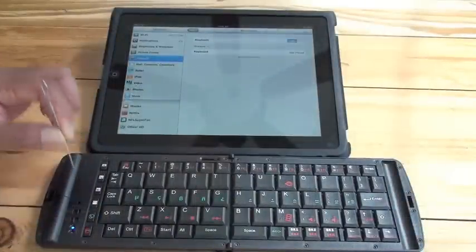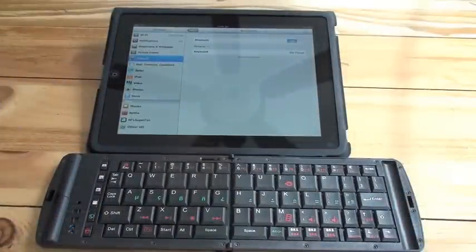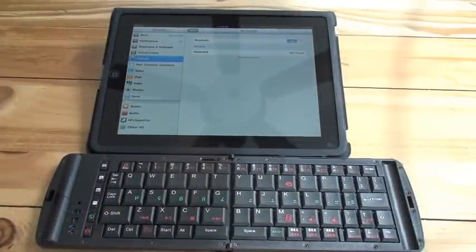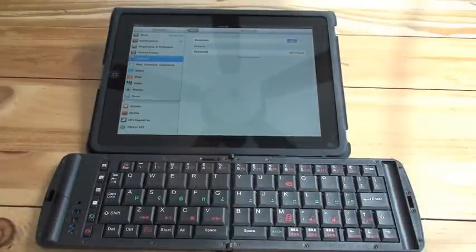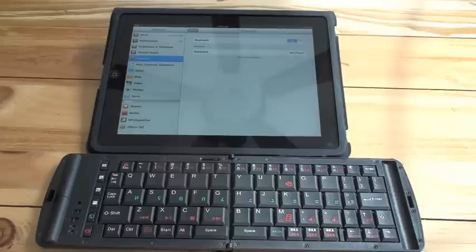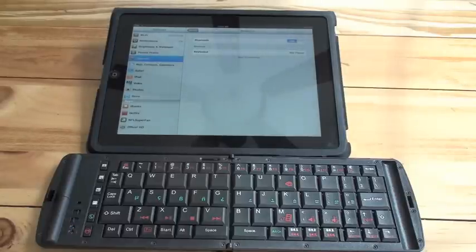From here, the process is simple. Grab a paper clip and click the pairing button. Within a couple seconds, the iPad actually recognizes the Freedom Pro keyboard.